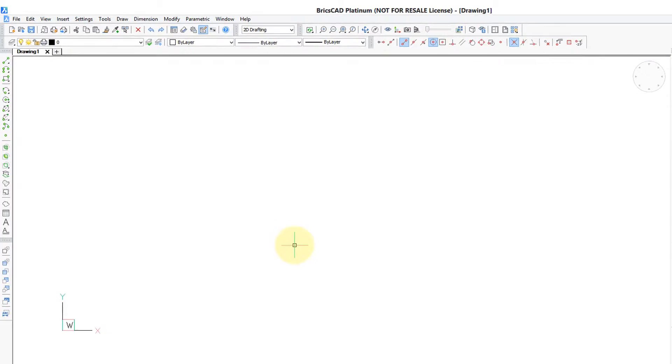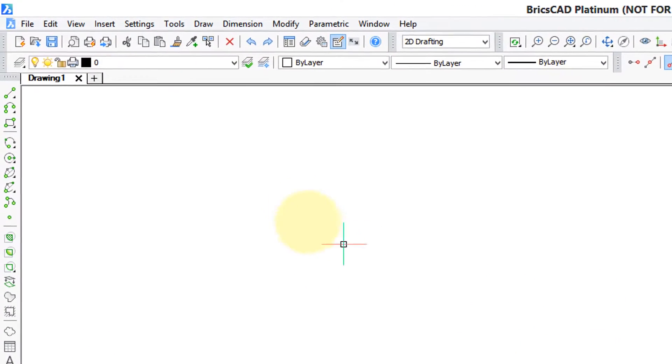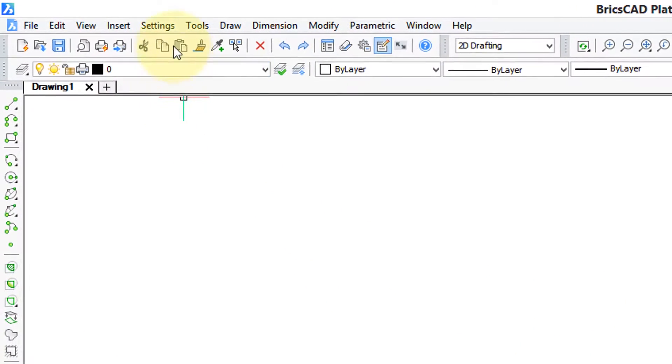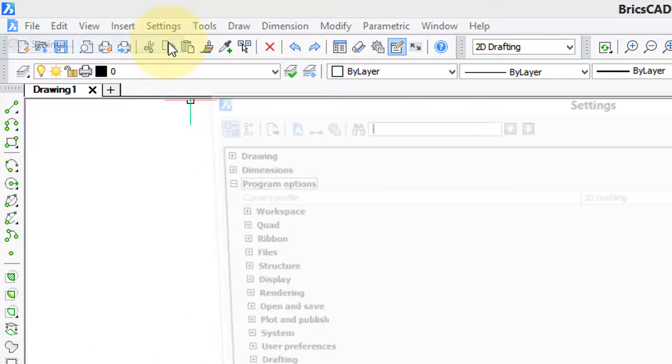To control the way that BricsCAD looks, you use the Settings dialog box. So from the Settings menu, I choose Settings.